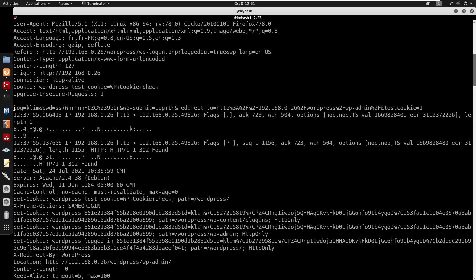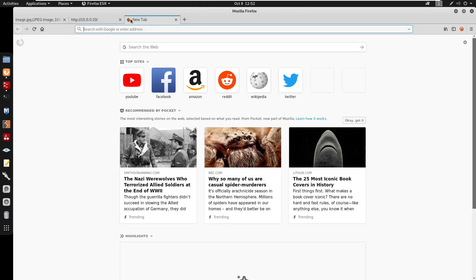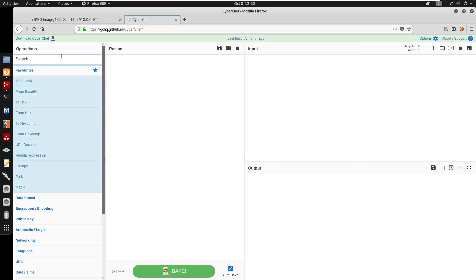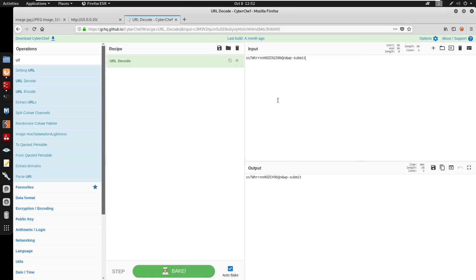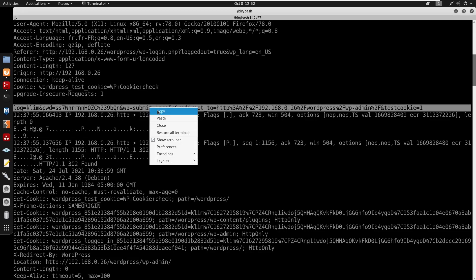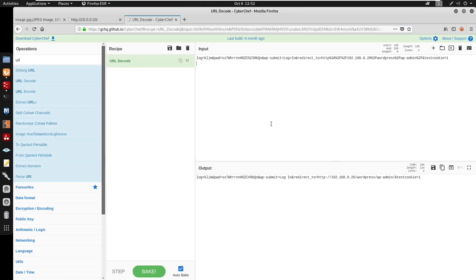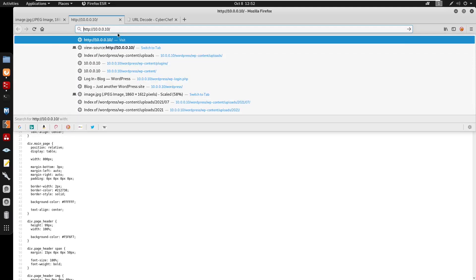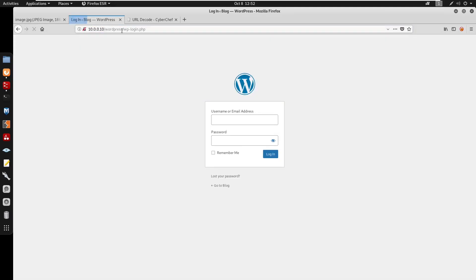Catting out the extracted file, we find a log parameter as 'clem' and a URL-encoded password. I take that to CyberChef and use URL decode to get the plaintext. The decoded output shows the login as 'clem' and a password. So I go to wp-login.php, enter username 'clem' and the decoded password, and we're logged in successfully.